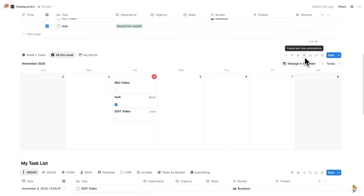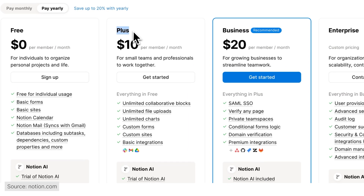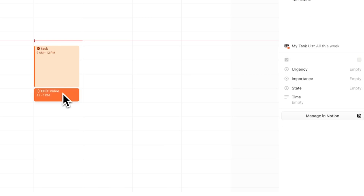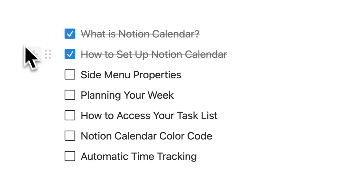To use Notion automations you do require a paid Notion account. But still, on the side here it is quite useful to just be able to tick tasks as complete or not. Now that we understand properties, let's talk about planning your week.